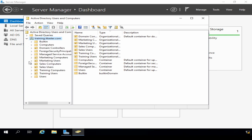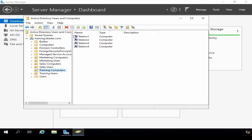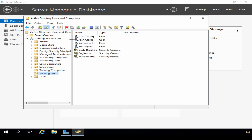We can see some additional organizational units I've added — things like Sales Computers and Sales Users. If I click on Training Computers, it's populated with stations 1 to 4. And if I click on Training Users, we have some users and also some groups. The reason I'm showing you this is when we install our additional domain controller, the two DCs will replicate their Active Directory databases, and our new domain controller should be populated with all of this information — objects such as computers, users, and groups. So I'm going to switch over now to Server 2 to get started.